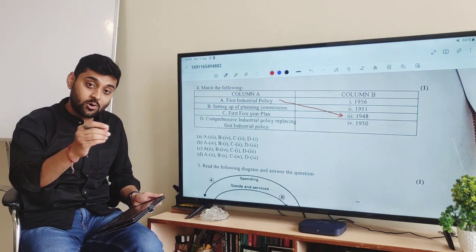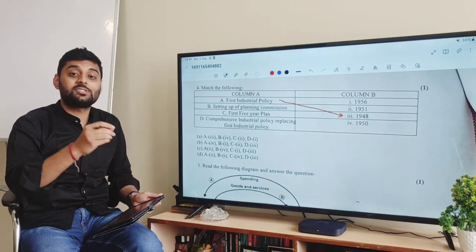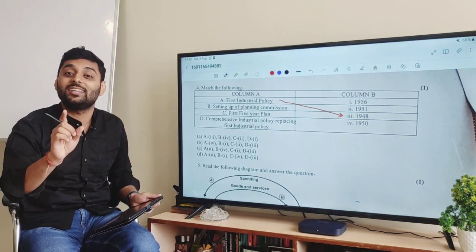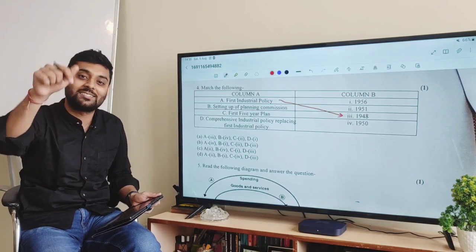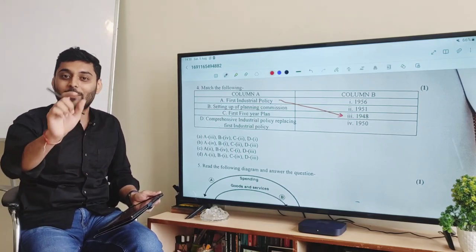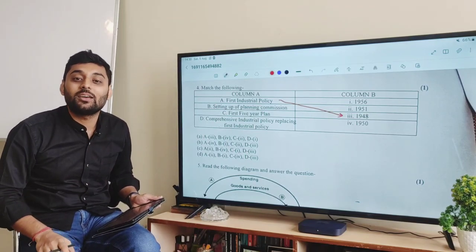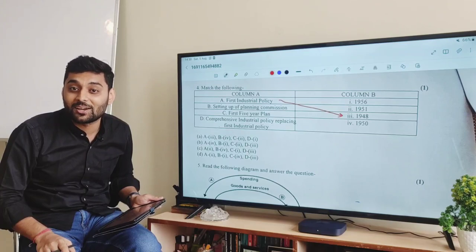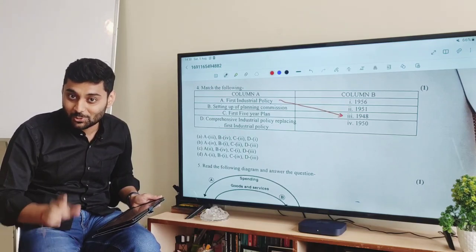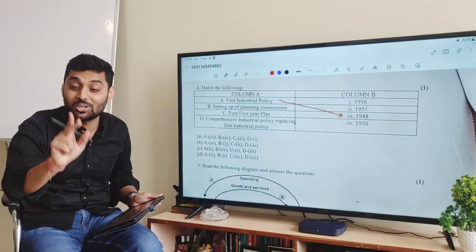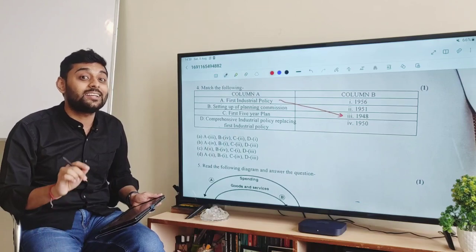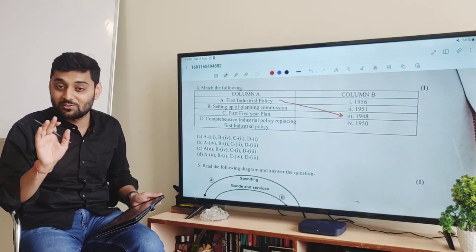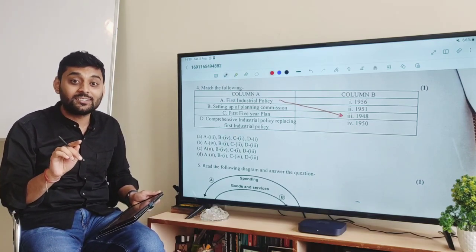Comment box में बताएं: who is the chairman of the Planning Commission, and is the Planning Commission currently functional? If not, what is the name of the new body?